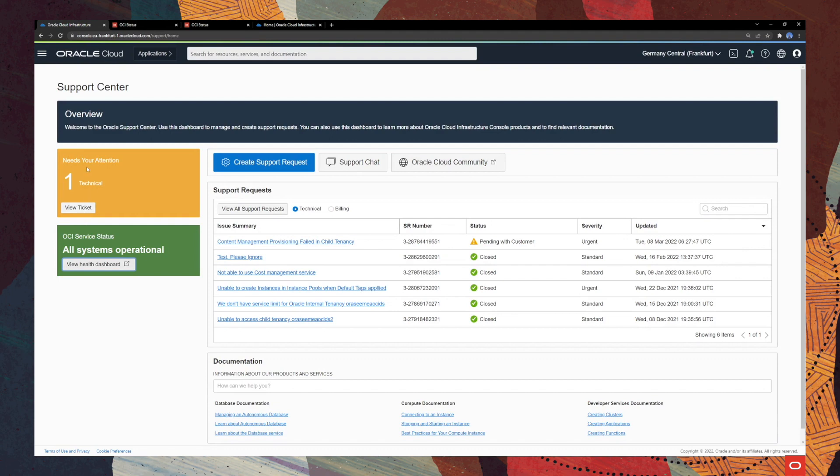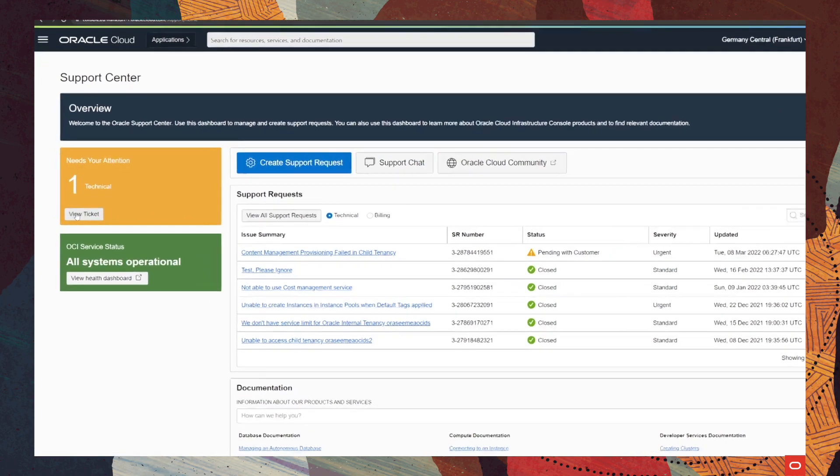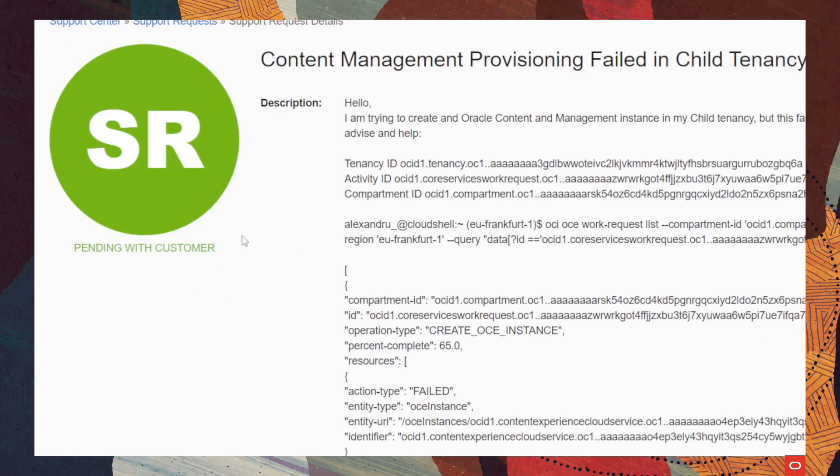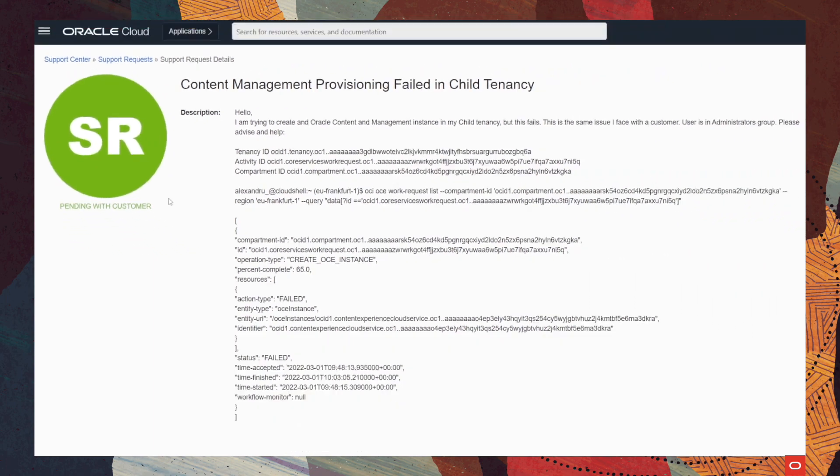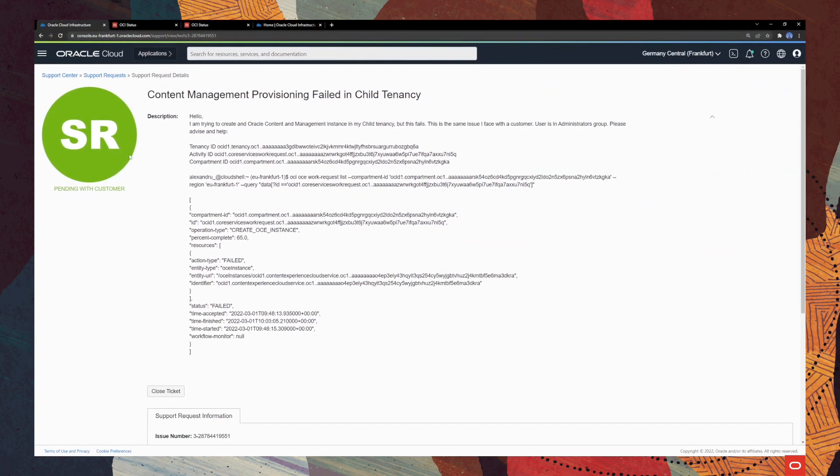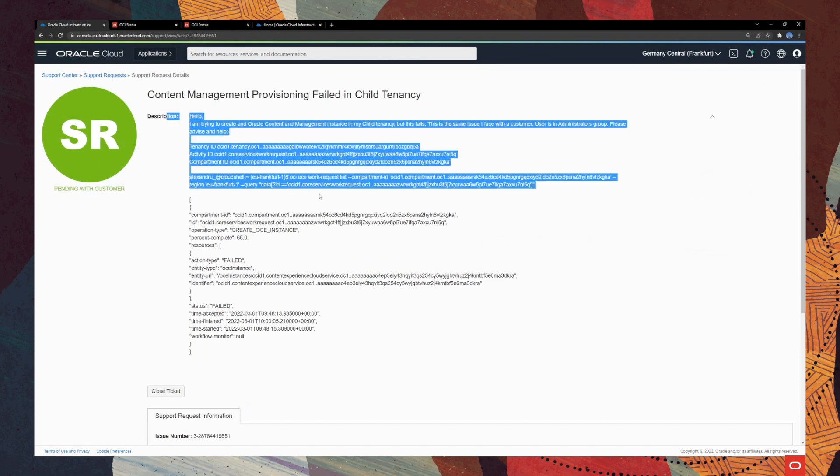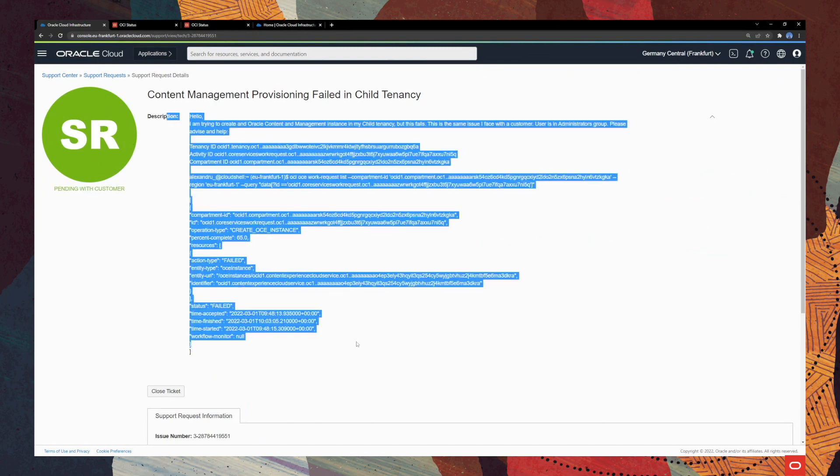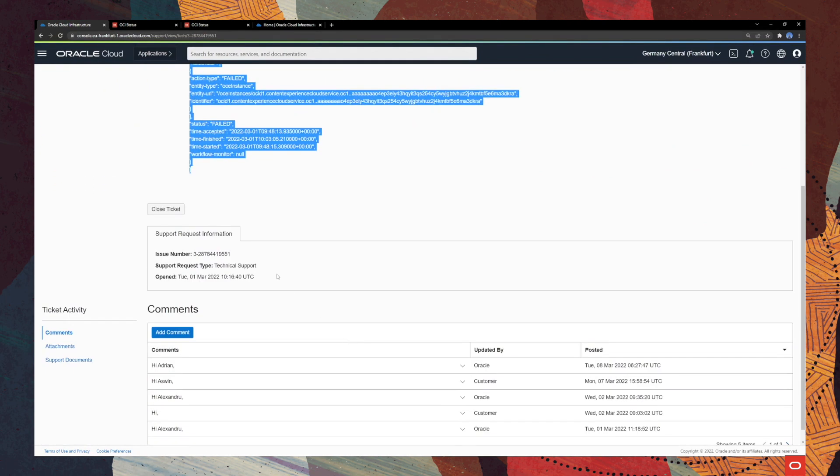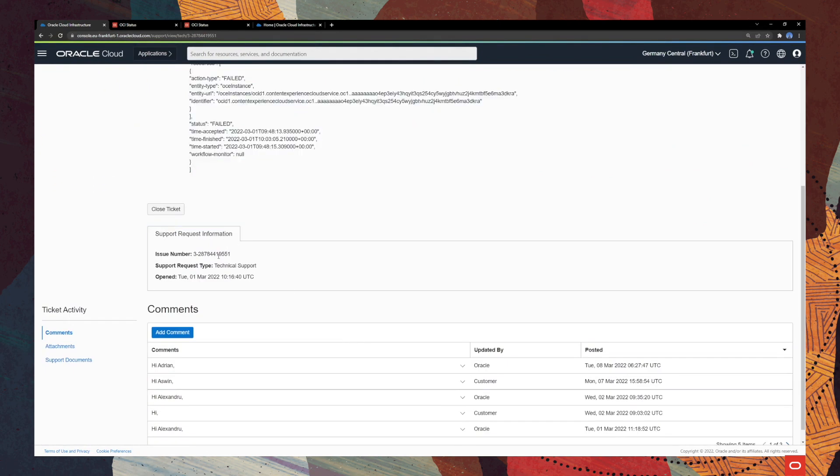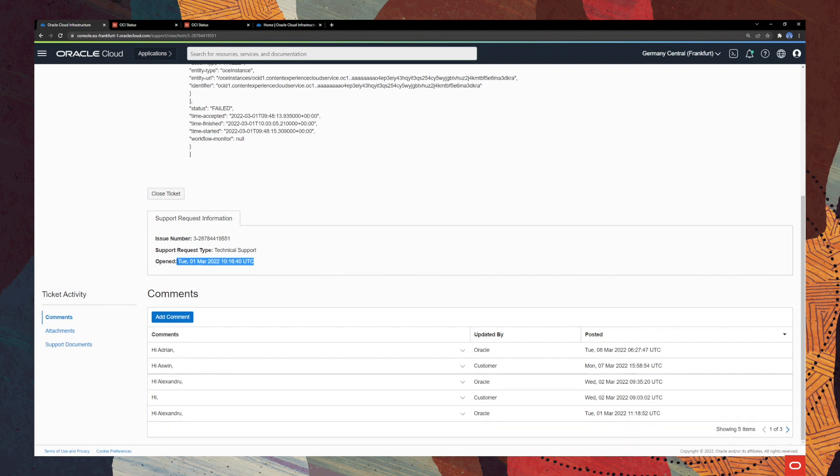we can also see that we have an open service request that needs our attention. Okay, let's go ahead and click on this and view the ticket that we have opened. And as you can see, it is pending with customer. Here is the status of the SR and here we have the description for our support request as well as the support request information. So issue number, support request type, which would be like a technical support and the date when it was opened.